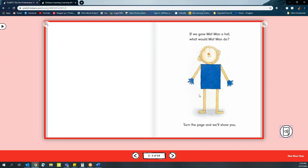You can also encourage families to do the same at home with the Matman books because once you turn the audio on, all you need to do is click the arrow button and it will continue to read for you as you go through the book.